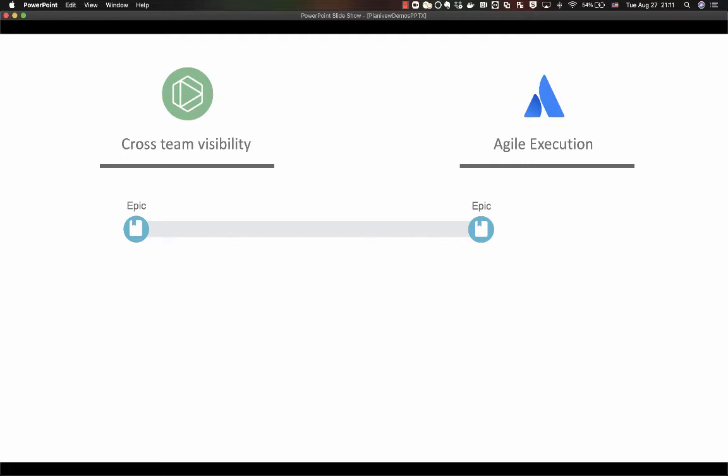You could have two scenarios here: your high-level epics get created and assigned at that higher level cross-team level which happens in Linkit, or your agile epics could be created and generated on the agile team side within Jira. Either way, the integration will be keeping both systems in sync and sharing those epics.